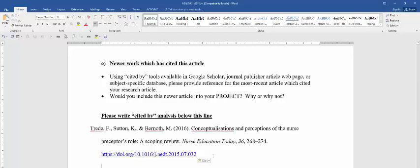Also, if you have a newer article, a 2018 article, it may or may not have been cited by another source. If that's the case, please indicate that as part of your answer, that you weren't able to find using Google Scholar, you weren't able to find a newer article that cited that.